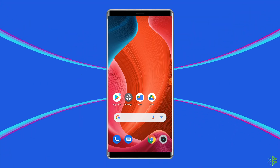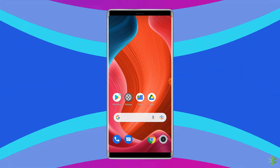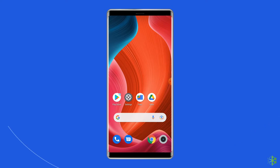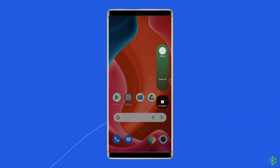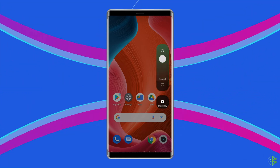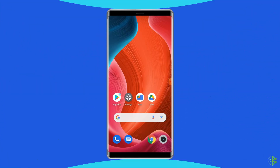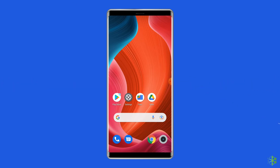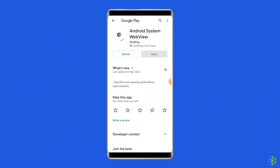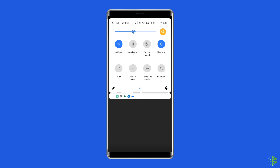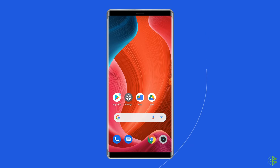To fix the Android system web view not updating issue on Android phones, first try some basic fixes. The first thing you need to do is restart your phone. After restarting the phone, check if the issue has been resolved or not. If not, then try to update the web view and when the update gets stuck, don't rush and give it another 15 to 20 minutes. If it is still stuck, then turn off the Bluetooth on your phone. It may sound weird to you but this trick helped many users in resolving this problem.